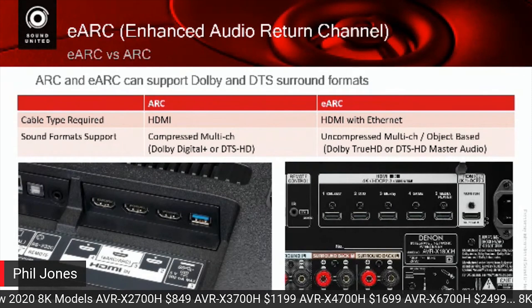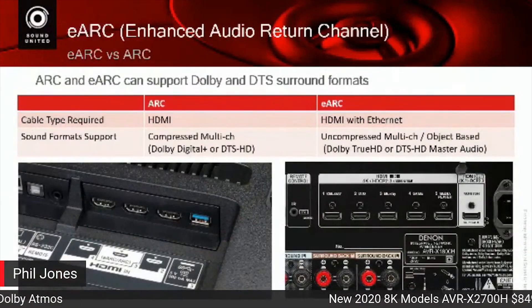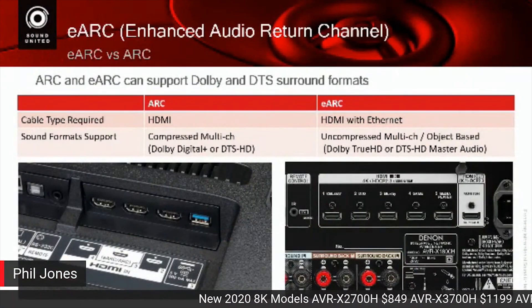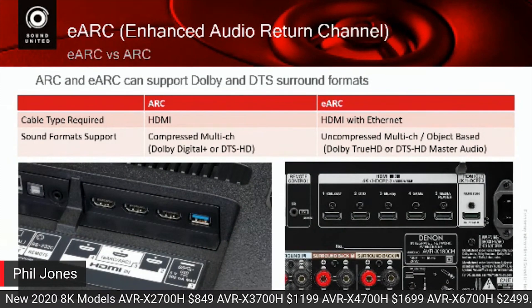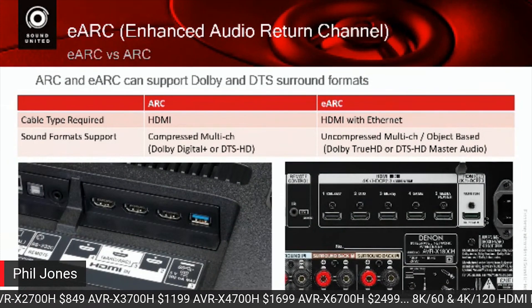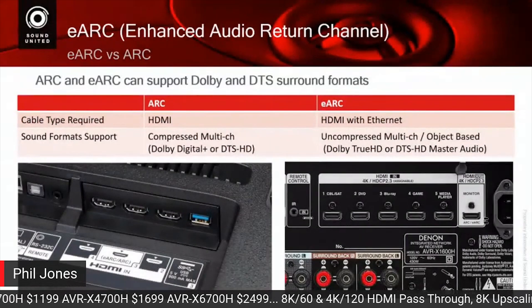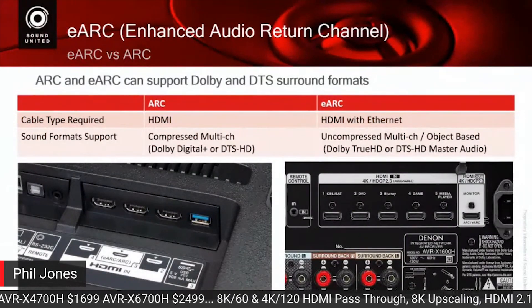It's like comparing a CD to a high-resolution file — they're both two-channel, except one is more compressed than the other. When you go from ARC to eARC, you don't get more surround modes or more surround formats; you simply get less compressed, uncompressed channels of information.